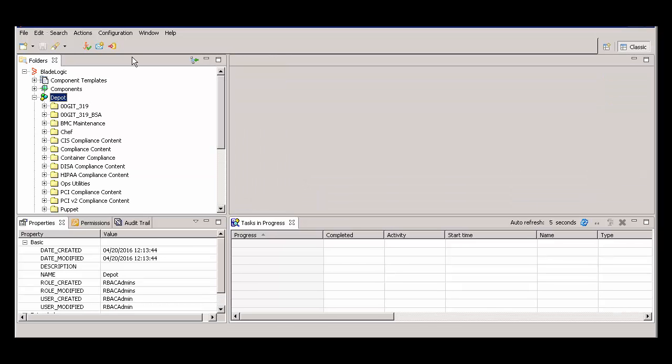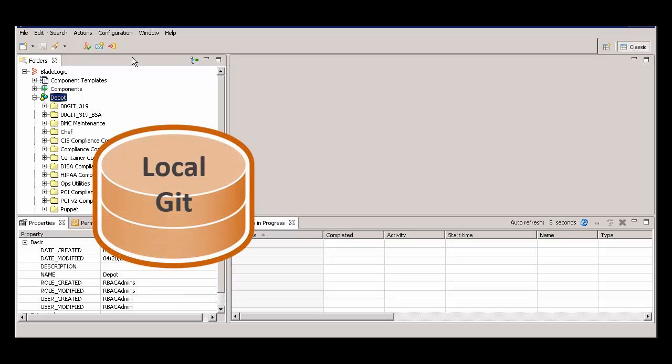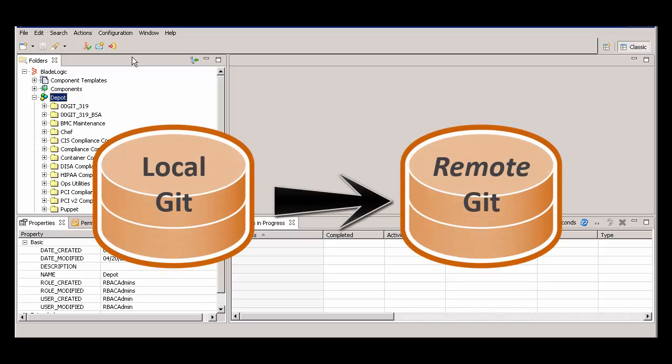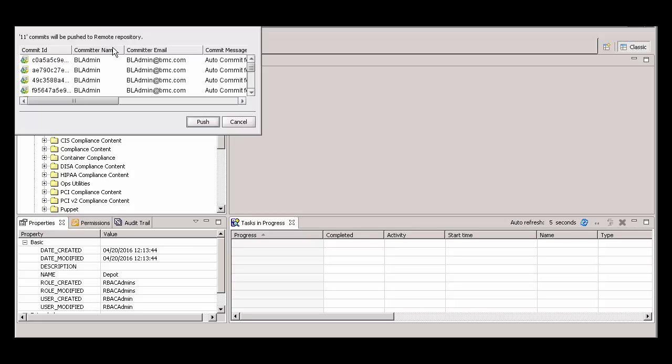Periodically, you must push all changes stored in the local Git repository to the remote Git repository. To do this, simply click the Push button on the toolbar. This dialog box lists the commits that will be pushed to the remote Git repository. To finish, click Push.